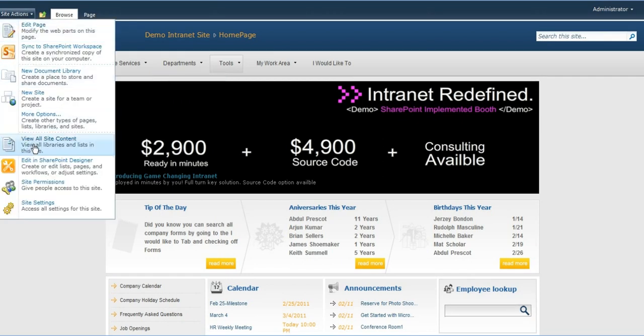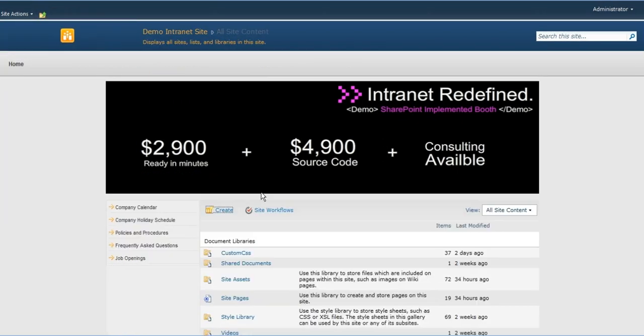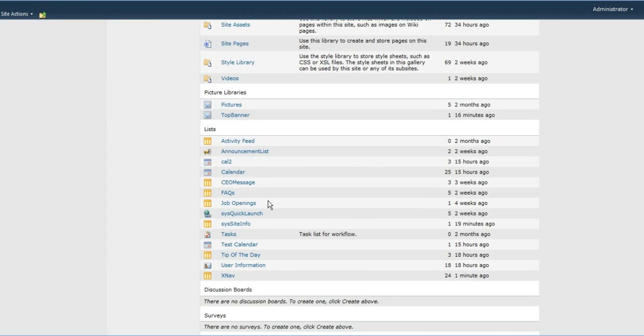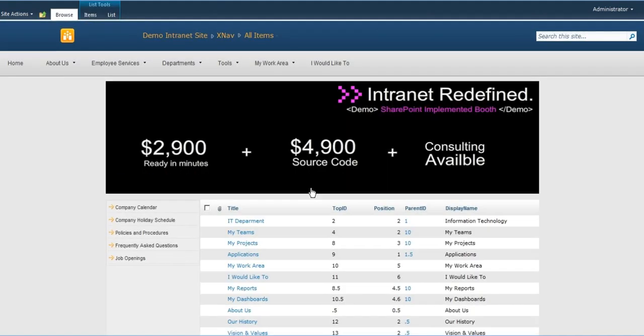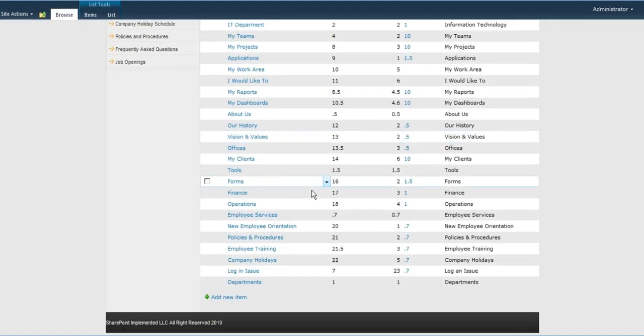Let's go into site actions, your site content, going to the list in question, and simply add an item here.